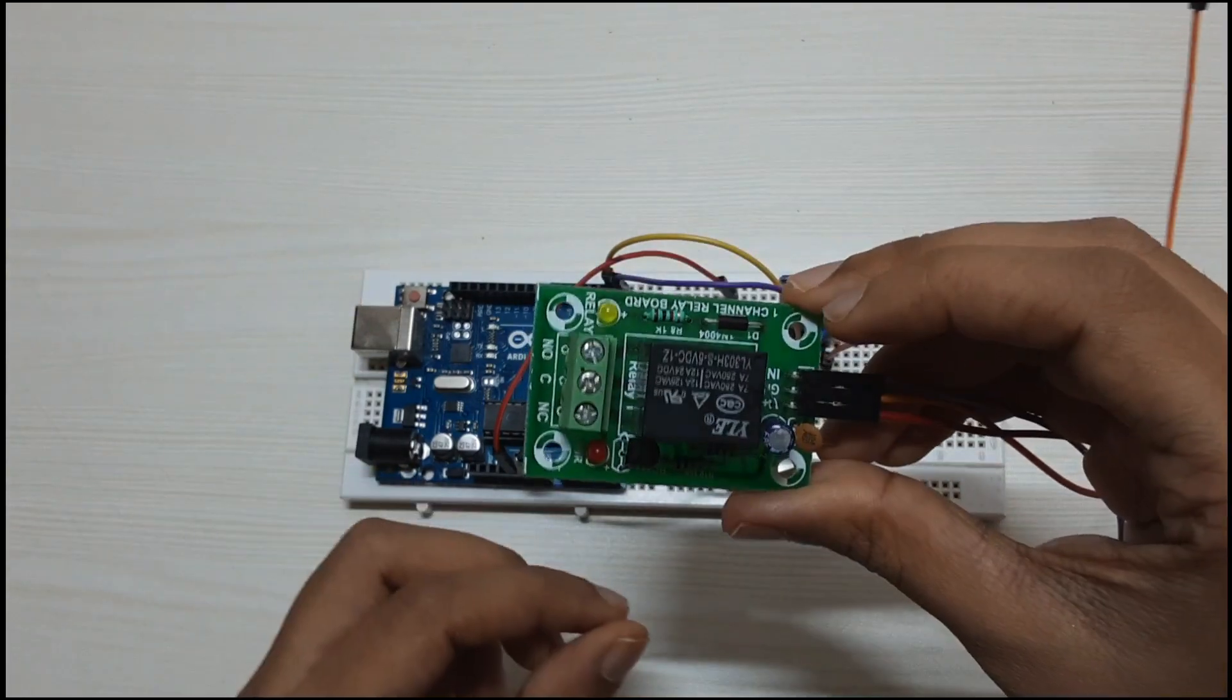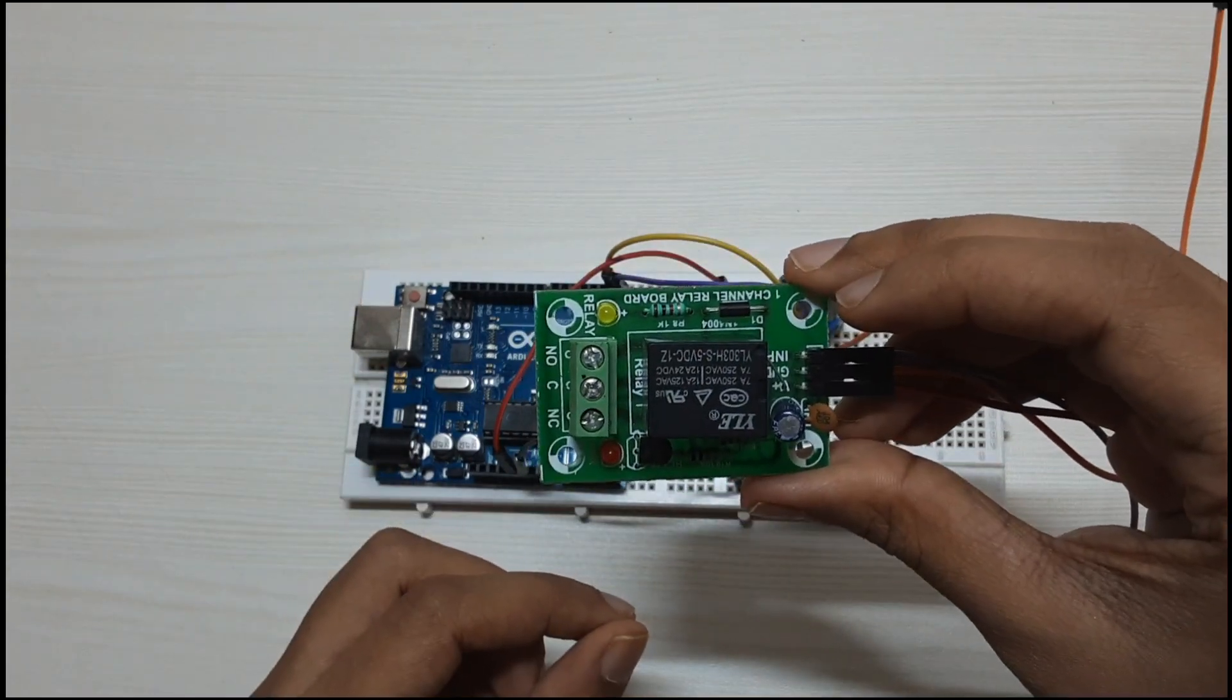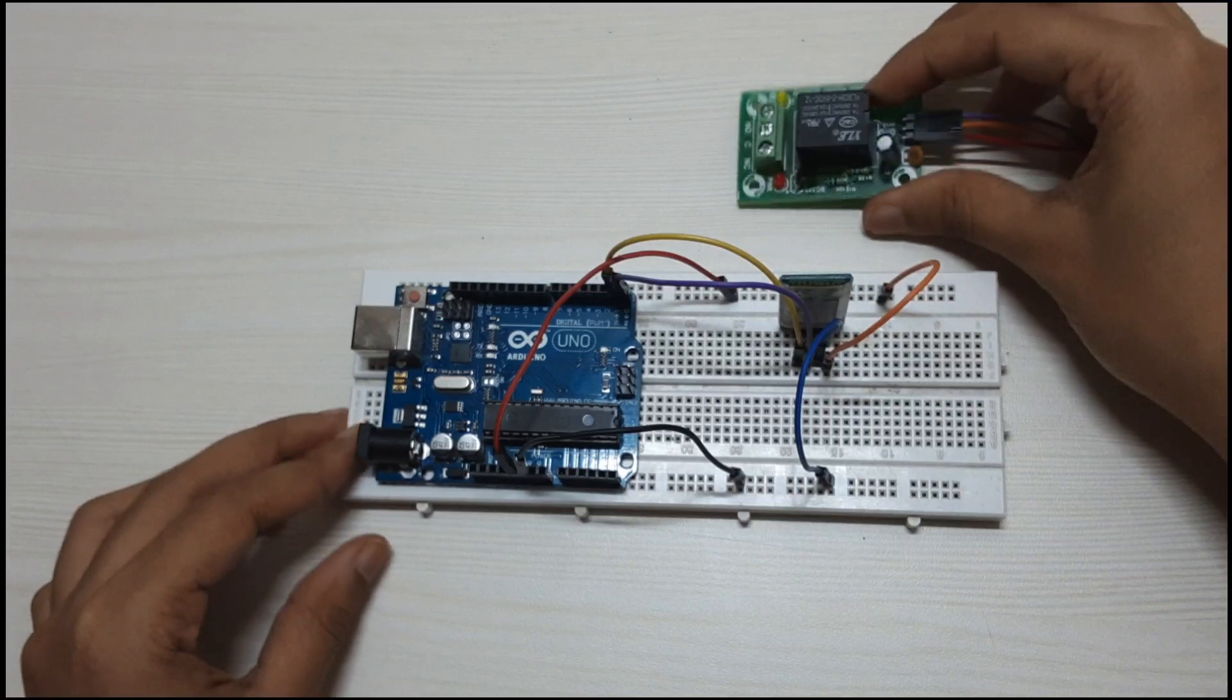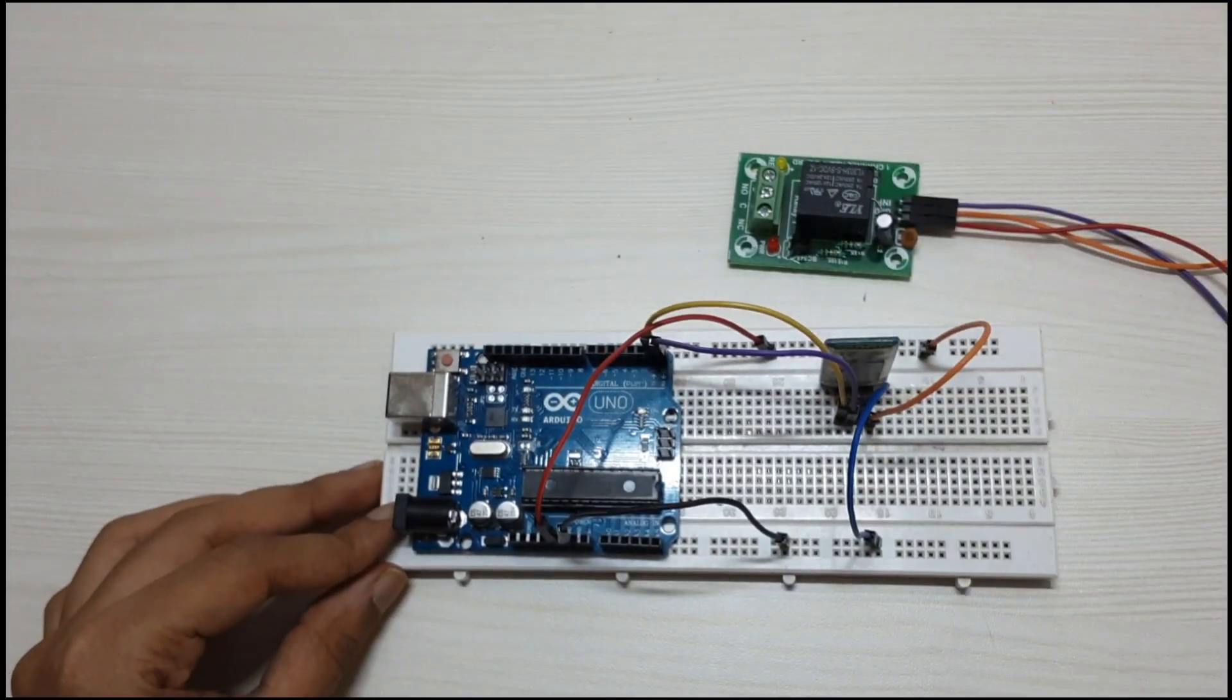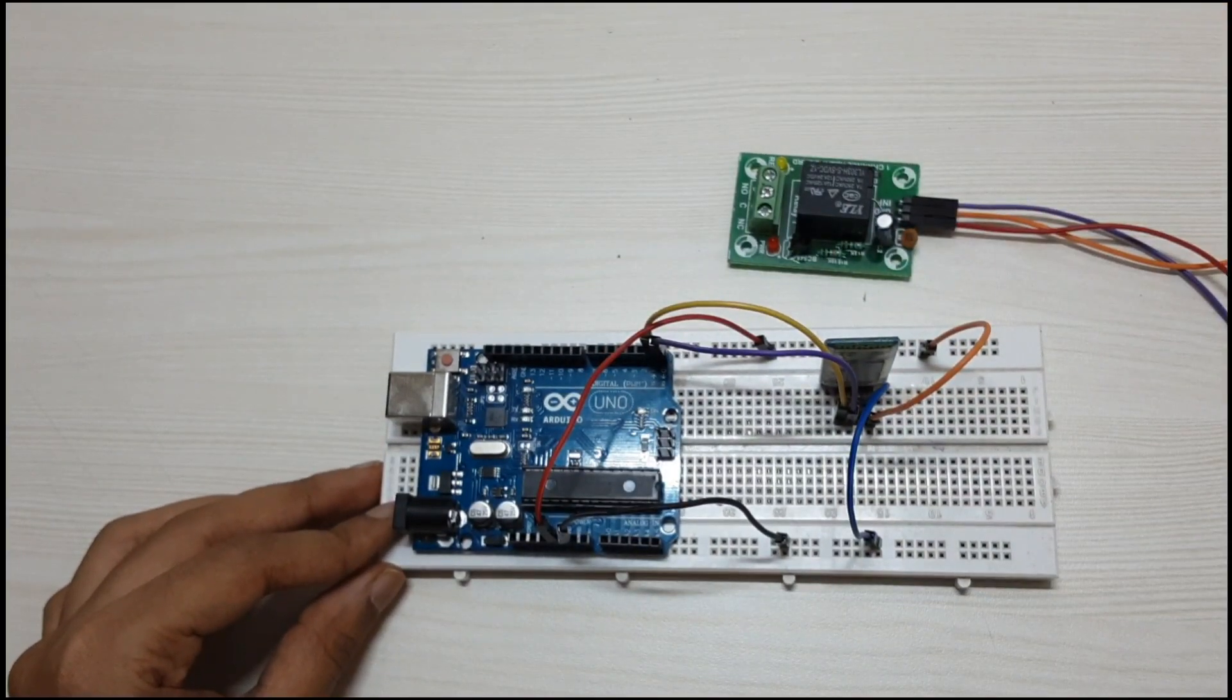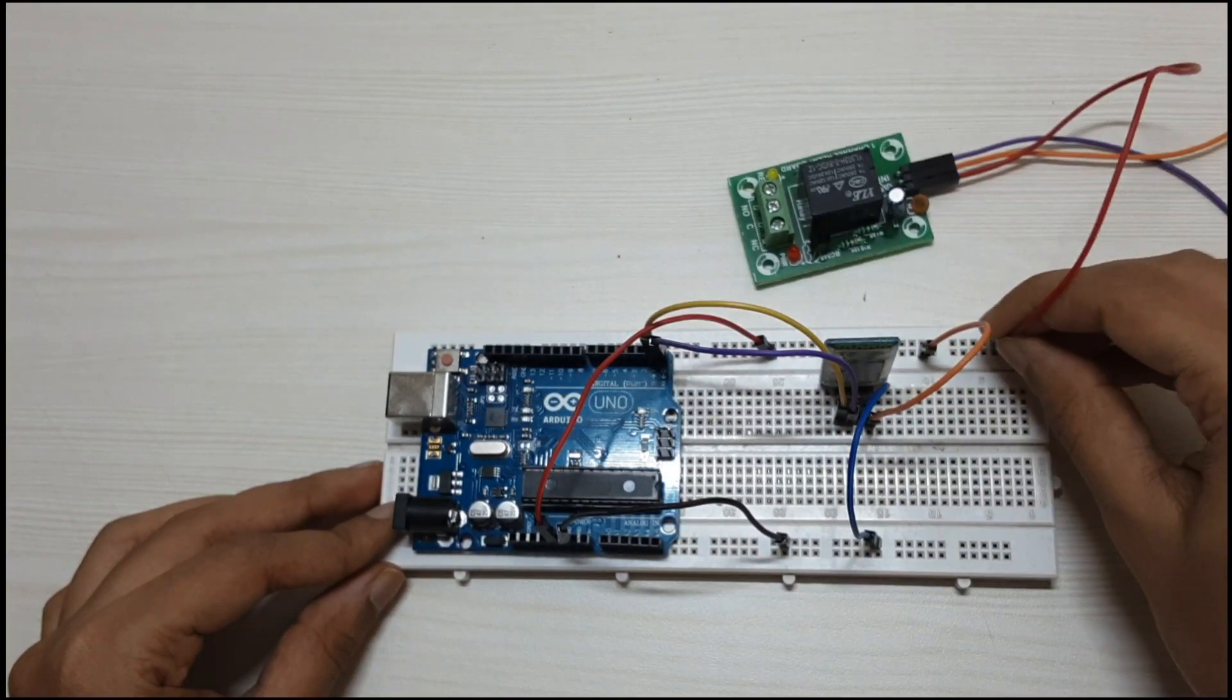Then we will connect the relay. Connect the input pin of the relay to pin 7.